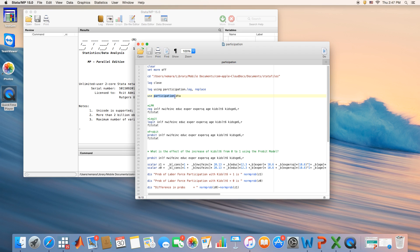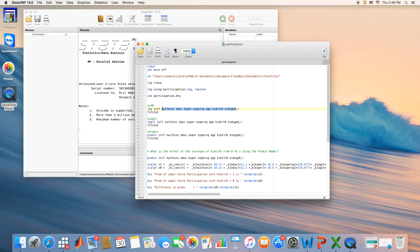I renamed the dataset from MROZ to 'participation.' For estimating the three models — LPM, logit, and probit — the LPM uses just the regress command since it's a linear model. For logit and probit, you replace 'reg' with 'logit' or 'probit.' I also added robust standard errors because they likely found heteroscedasticity — a connection between the regressors and the variance of the error term.